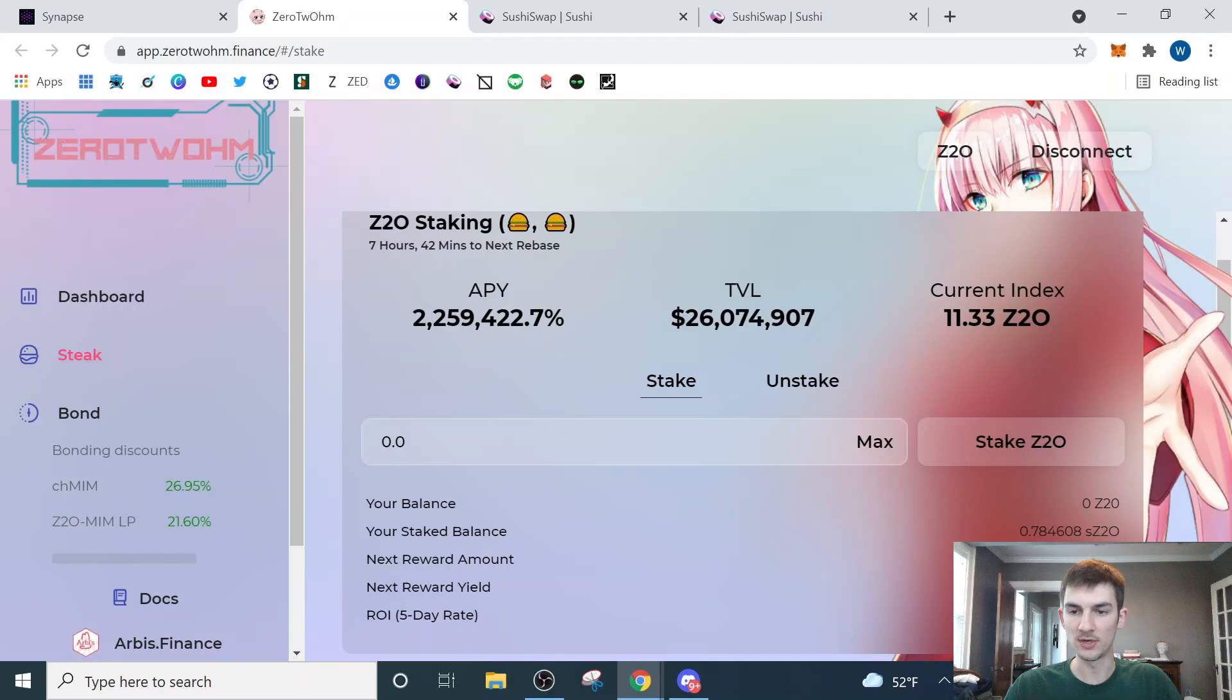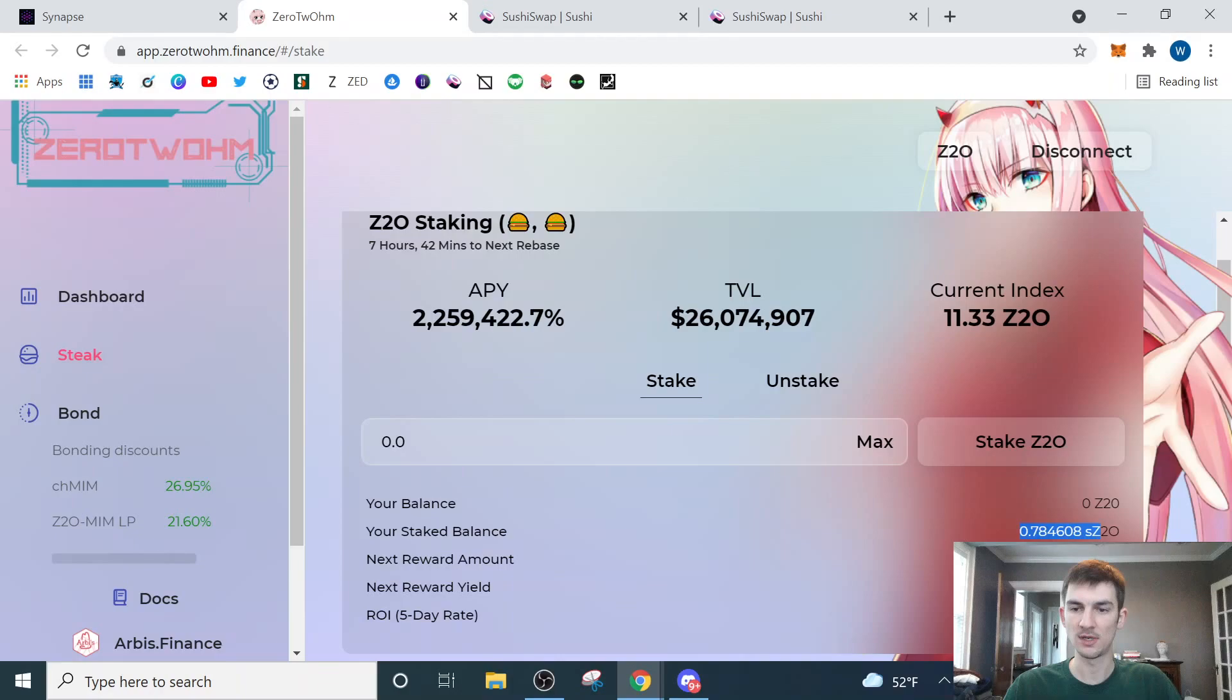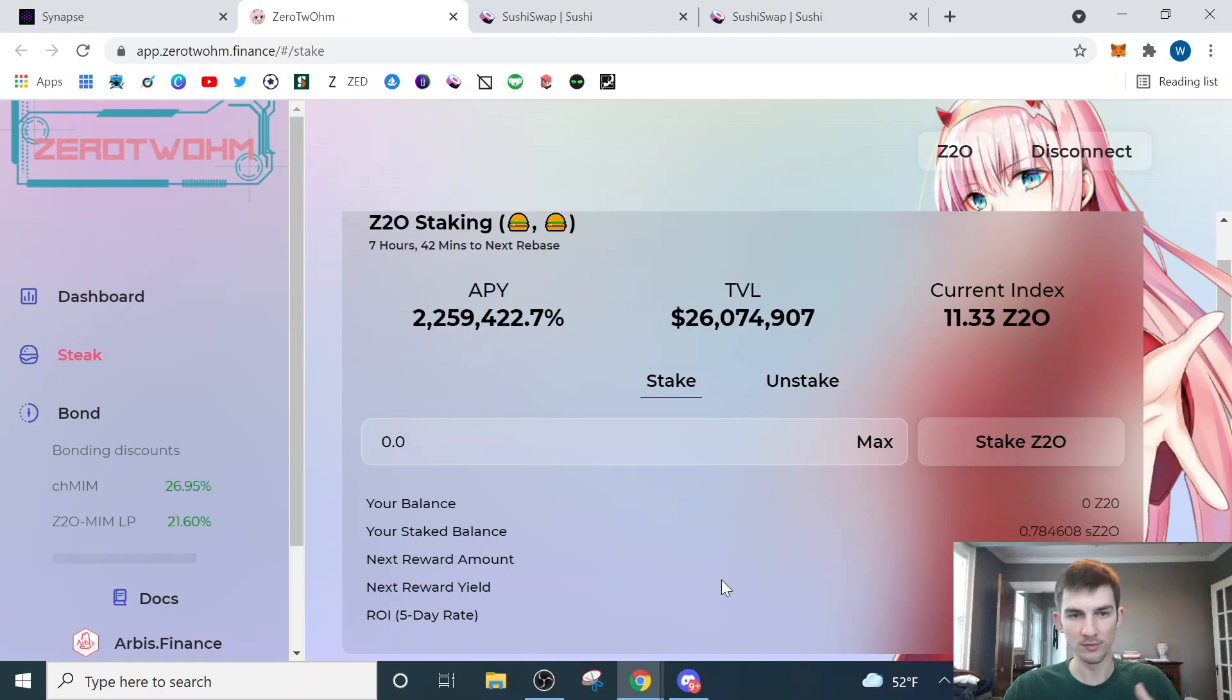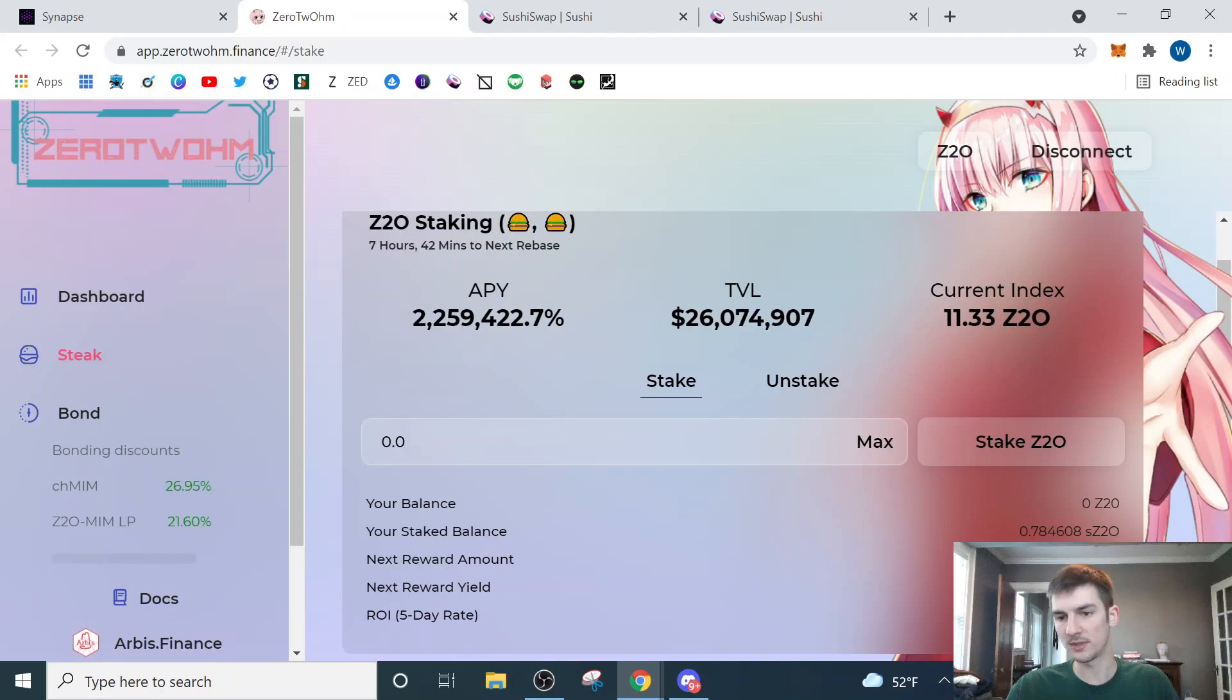Where you'll be able to see your balance right down here. So your balance is going to go from zero because you're staking it to your staked balance. So I have 0.78 Z2O staked, and I can see all of my information down here, how I'm getting 0.9% every reward. And I can see my next reward is in seven hours and 42 minutes. And over a five-day period, that is going to add up to about a 14.7% ROI, which is absolutely insane.